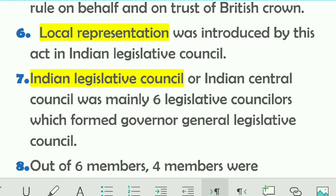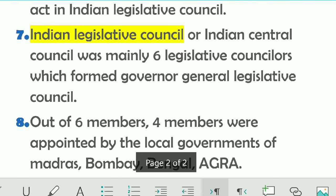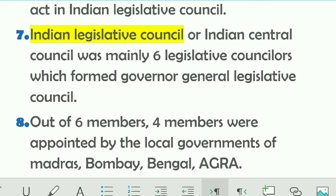Sixth point: local representation was first introduced by this Act in the Indian Legislative Council. Seventh point: the Indian Legislative Council, also called the Indian Central Council, consisted of six legislative councillors who together formed the Governor General Legislative Council, further known as the Indian Legislative Council.